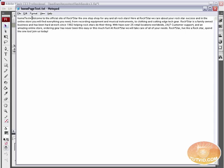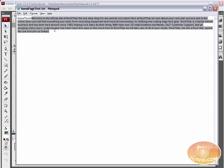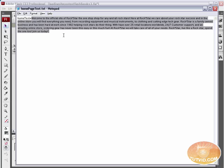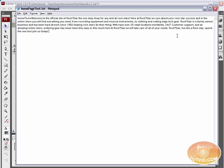So it's homeText, but the text is a capital T equals and then all of this text. Now, there are no spaces. Make sure you do not put any spaces. homeText equals welcome to the official site of Rockstar, et cetera, et cetera.